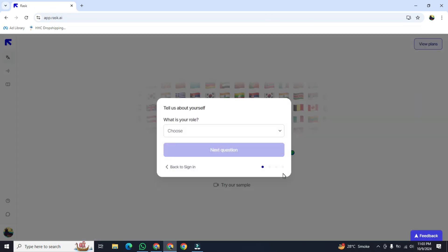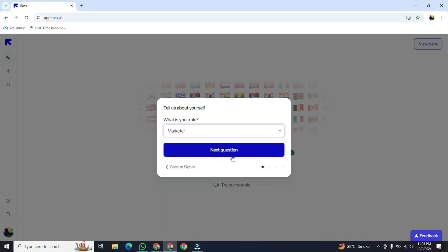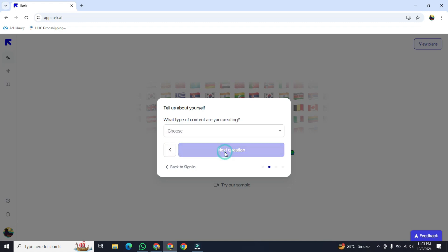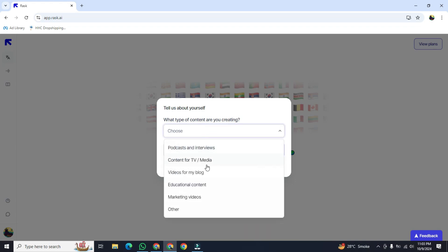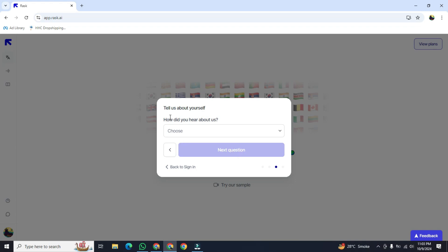It will ask us pre-questions. The first question is tell us about yourself, what is your role. We will go with marketer. After that, click on next question. And now here, what type of content you are creating. We will choose marketing videos. After that, click on next question. And now the question is what did you hear about us.